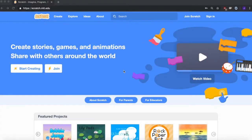Hello and welcome to Girls Coded Academy's first video of the Scratch series. Today we'll be animating our name as an introduction to Scratch.